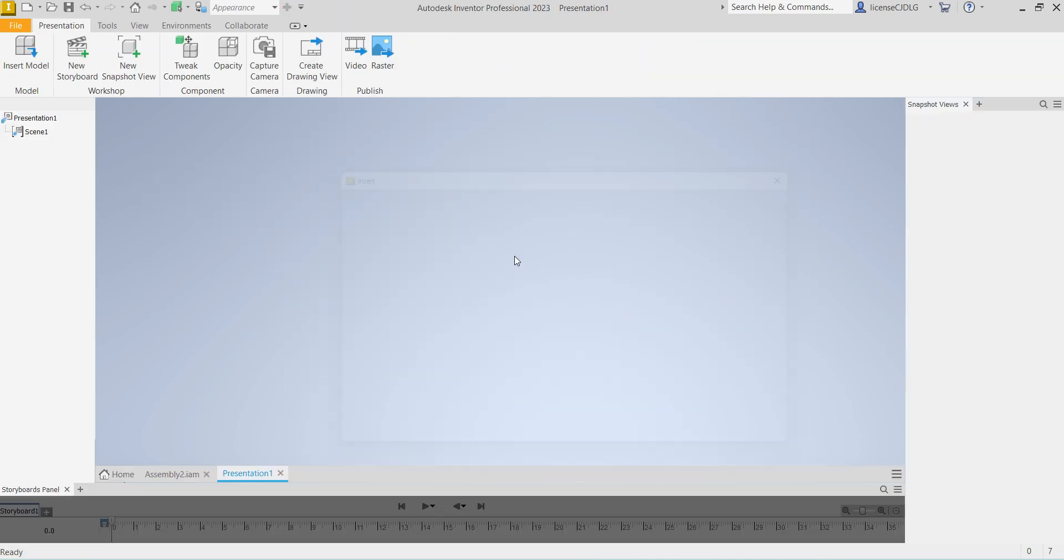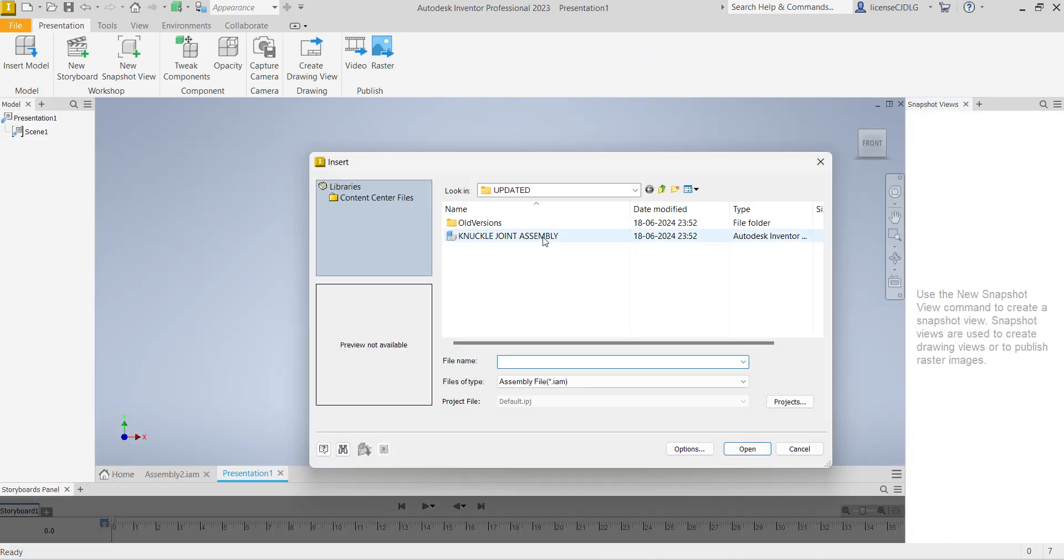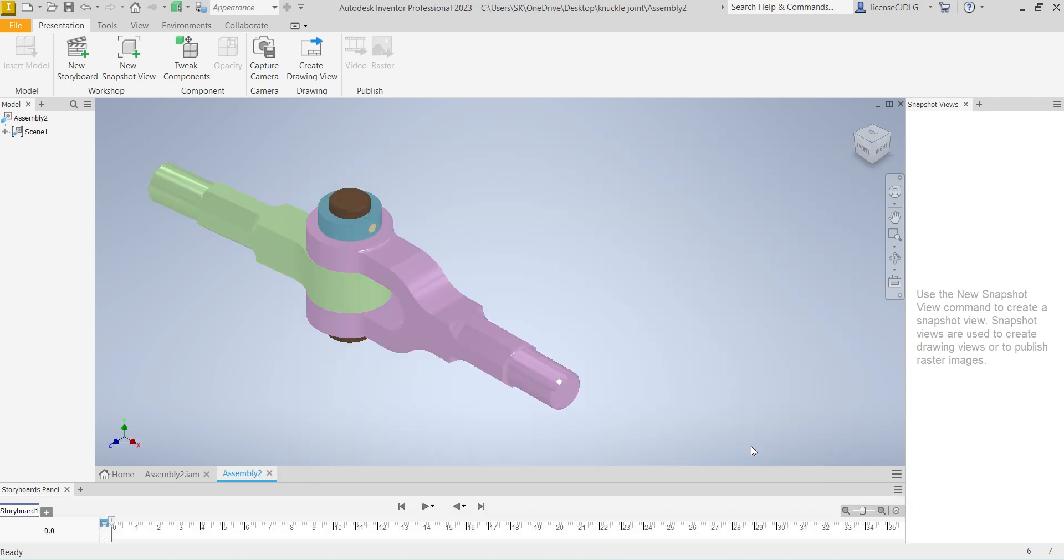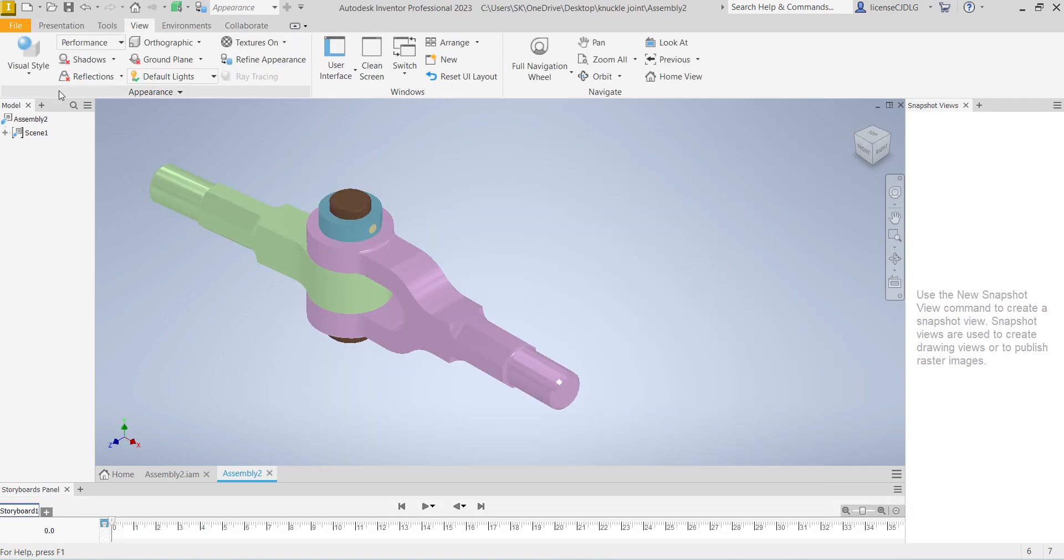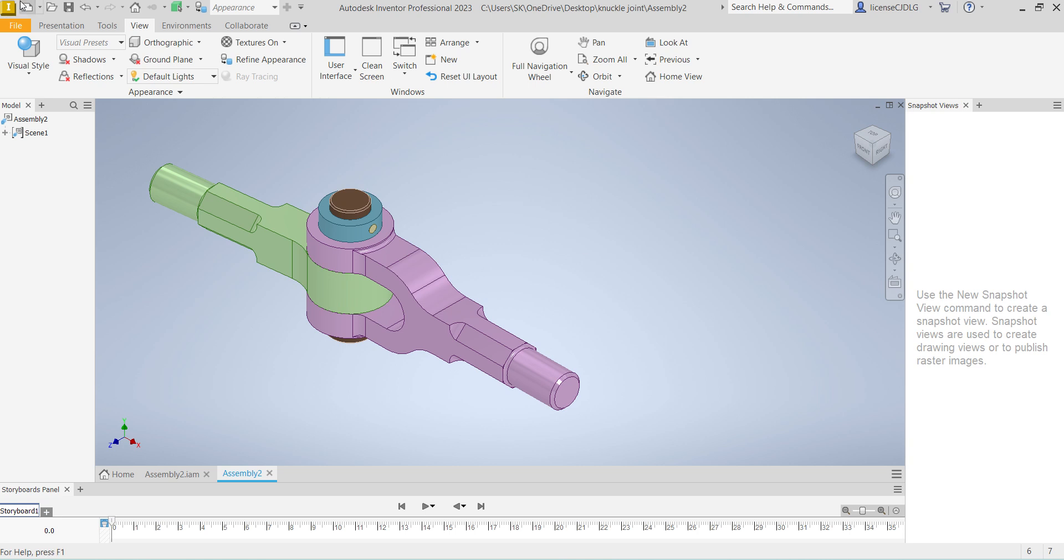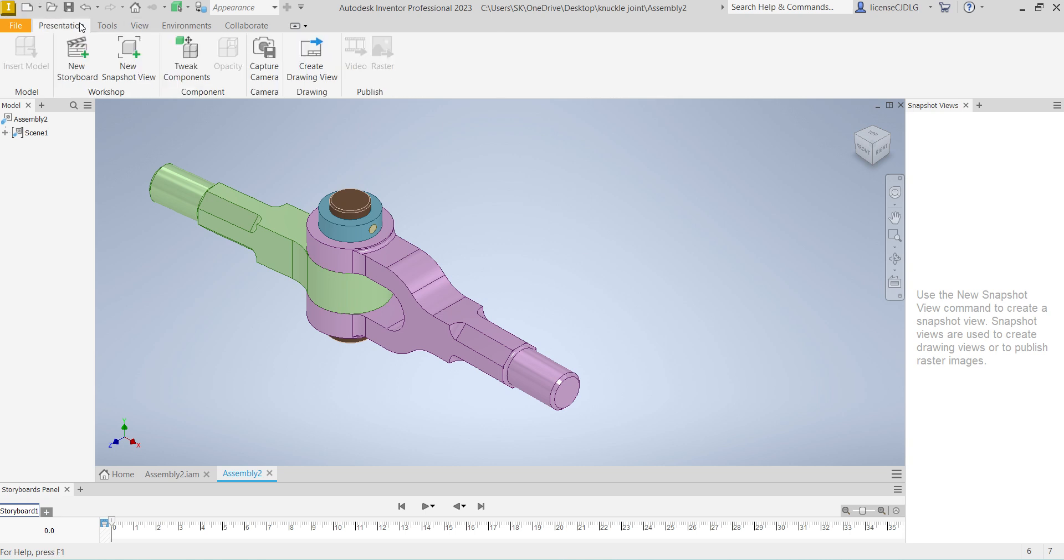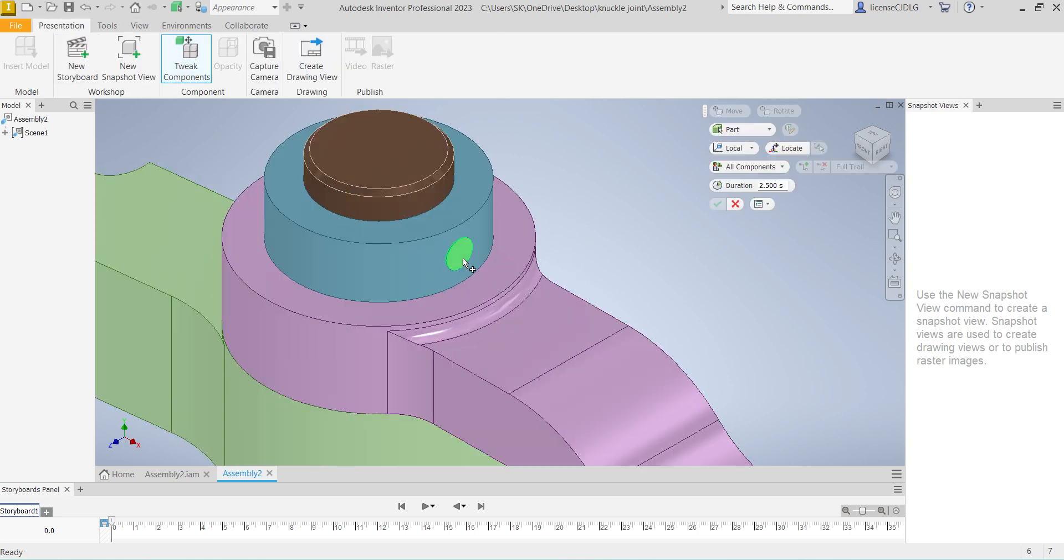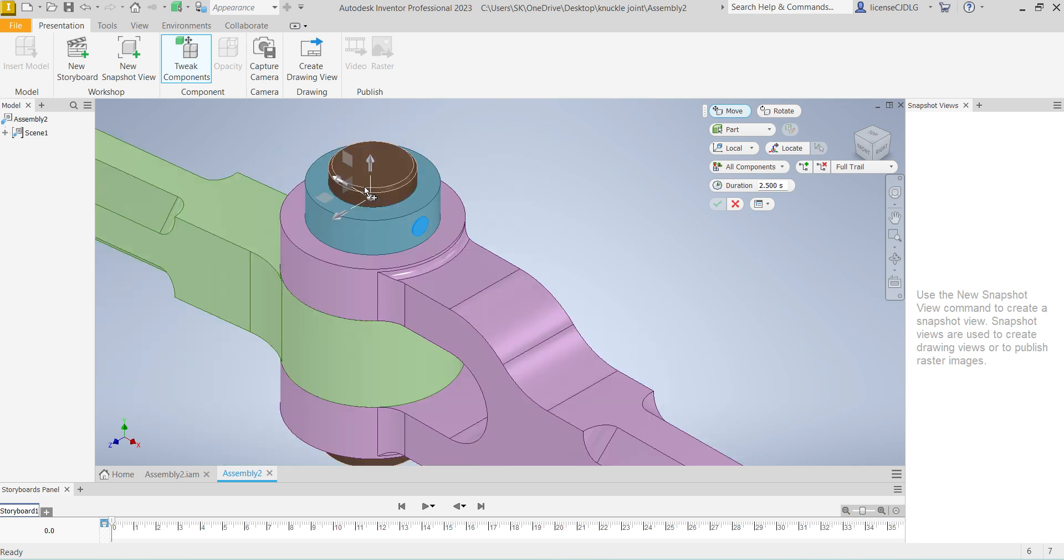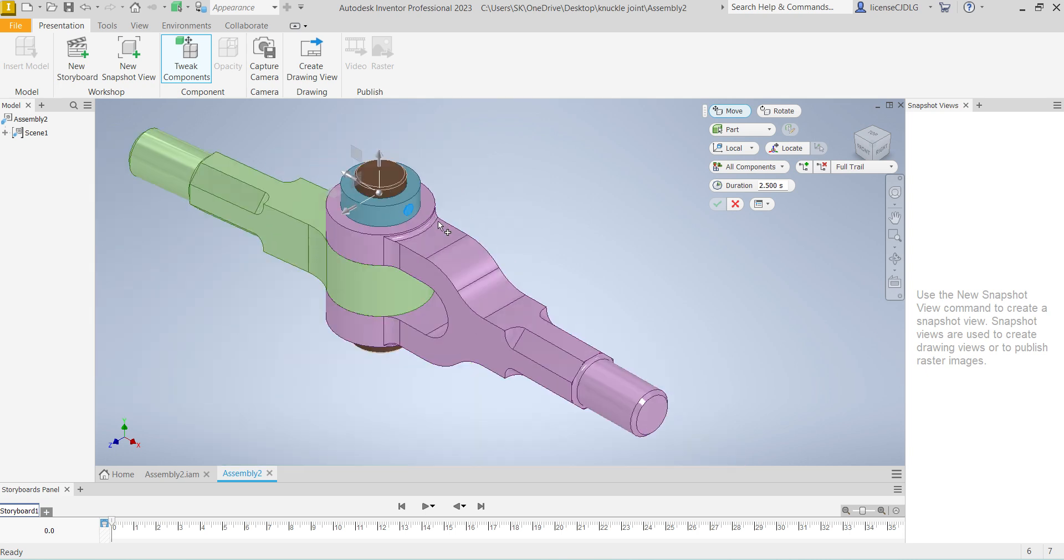Select the assembly, then change to shaded with edges. Now go to Tweak Components and select the first component which we need to remove in the assembly.